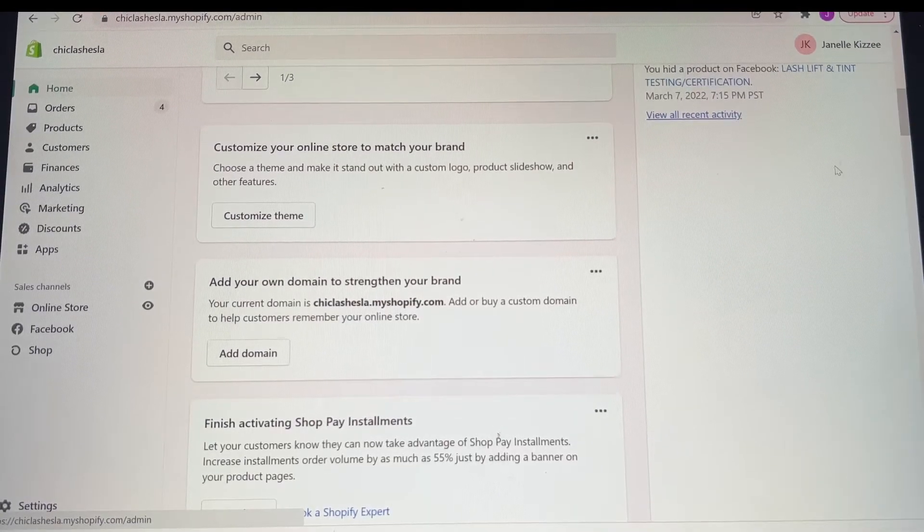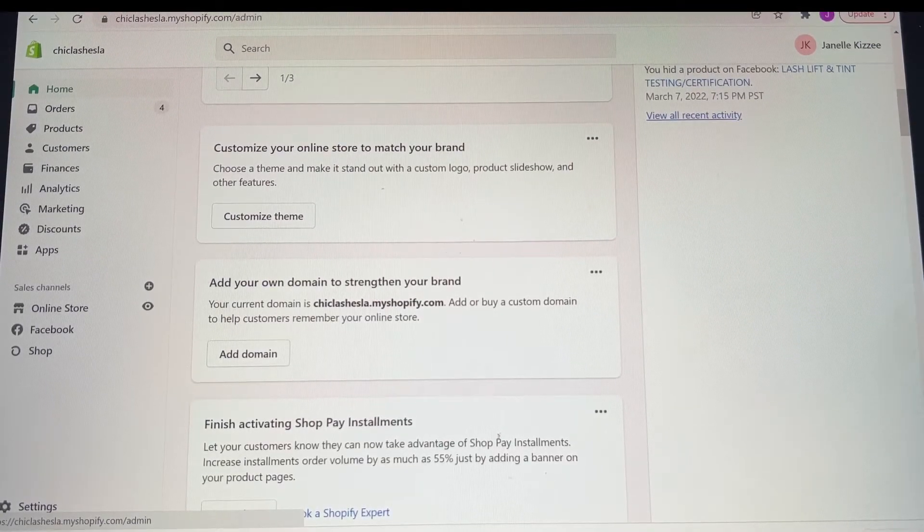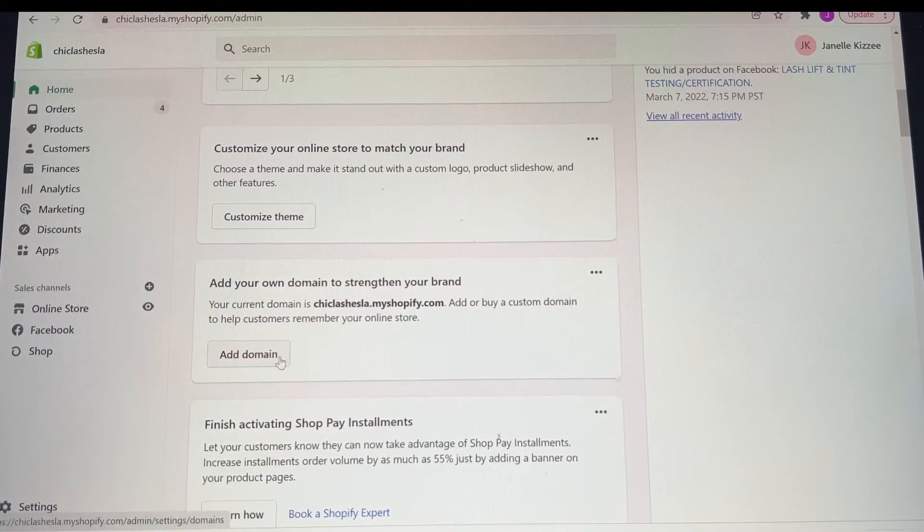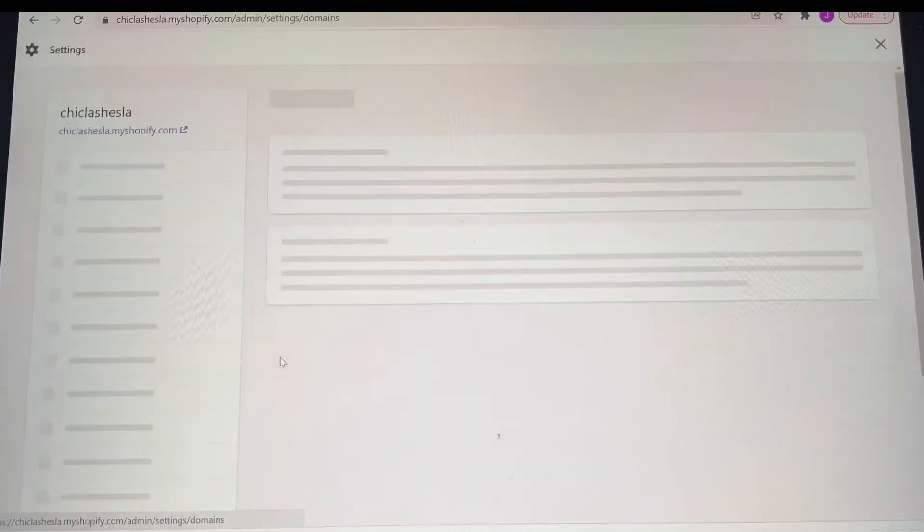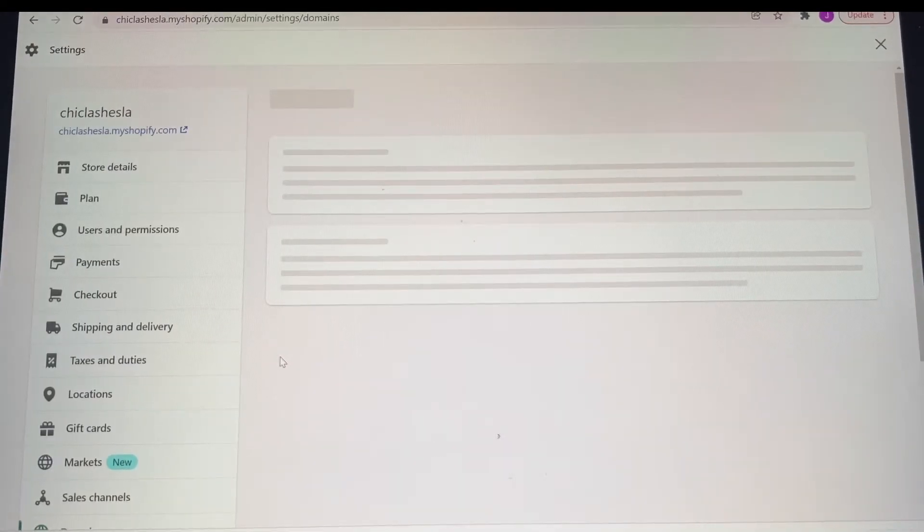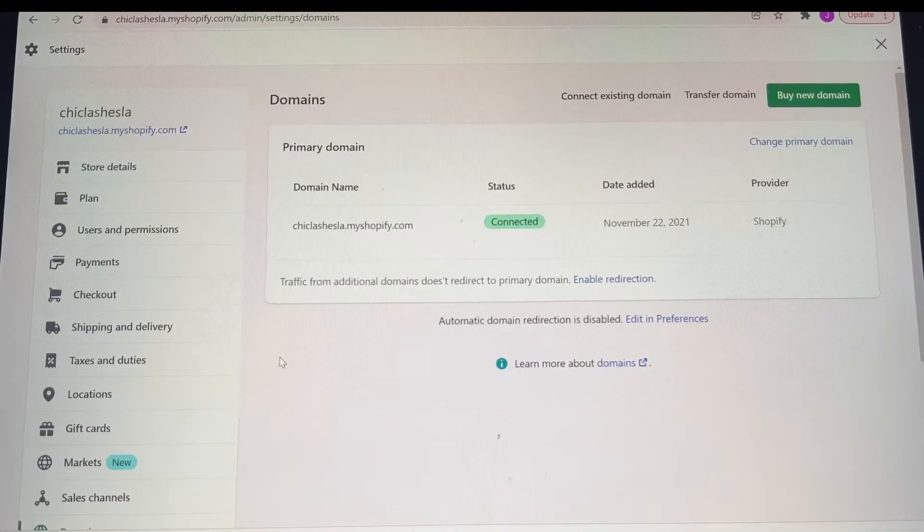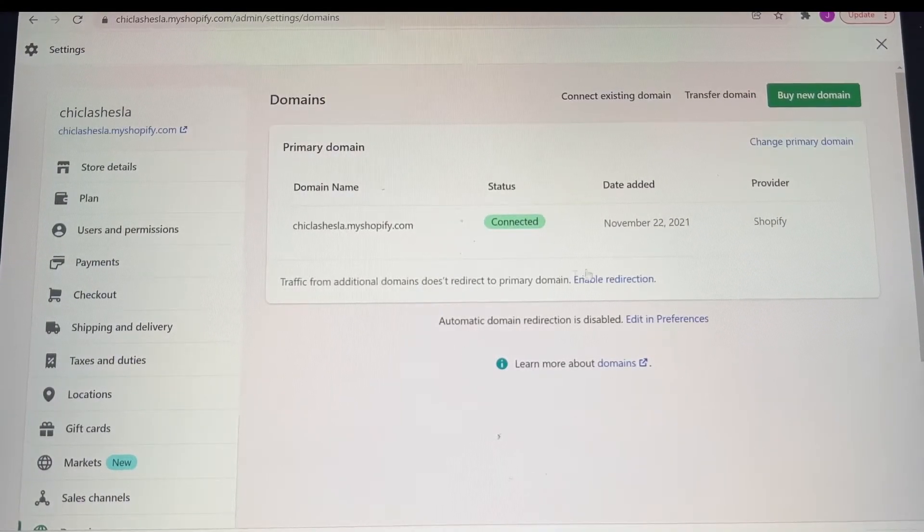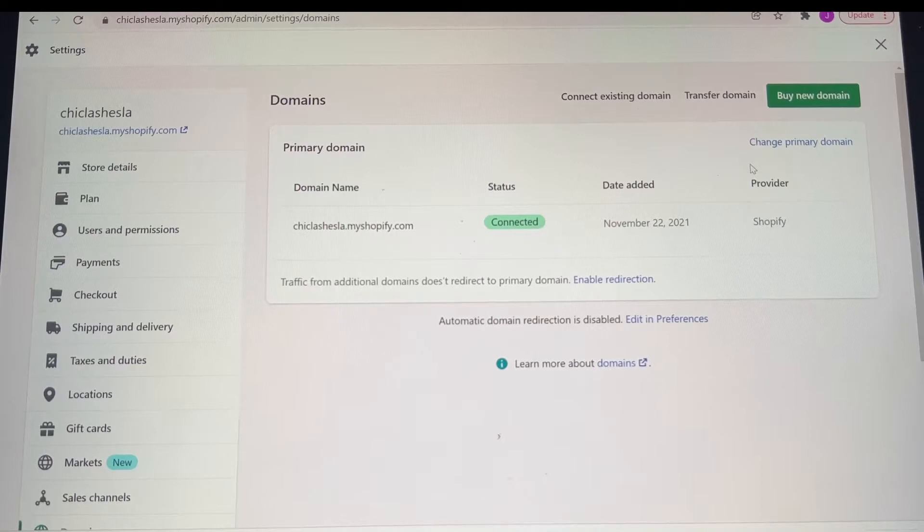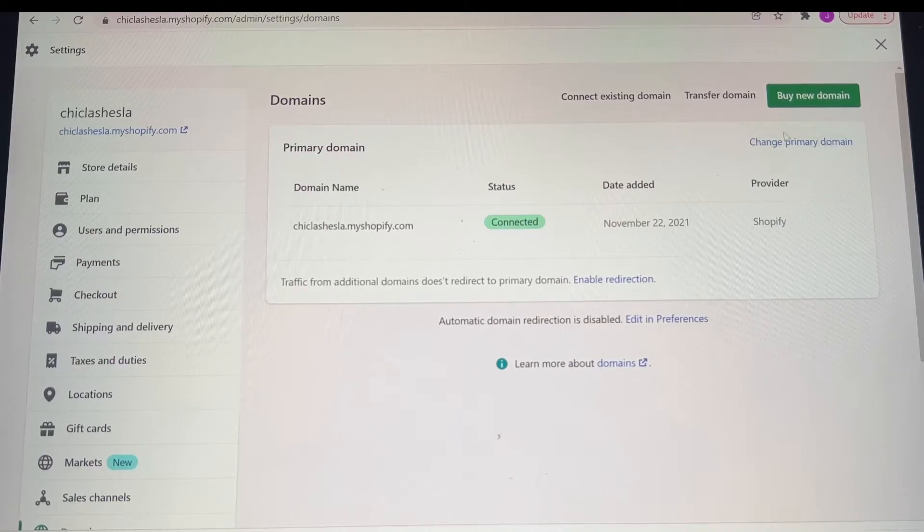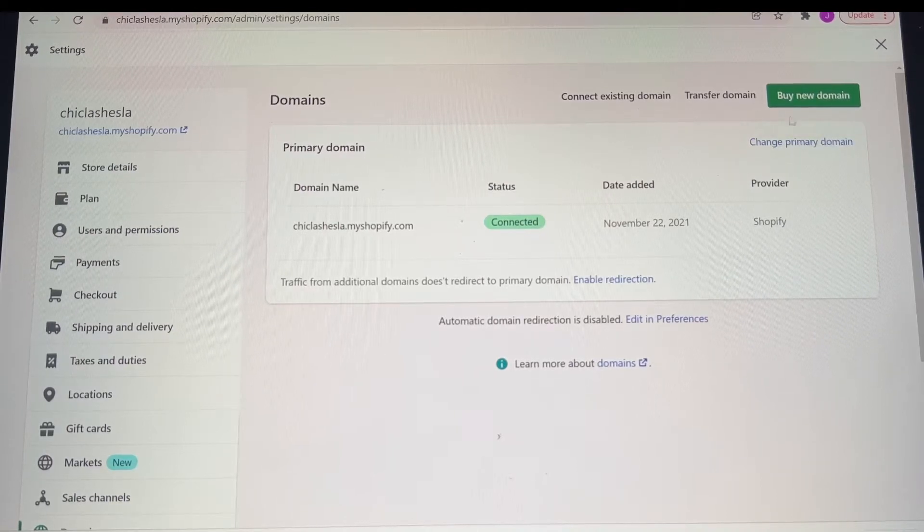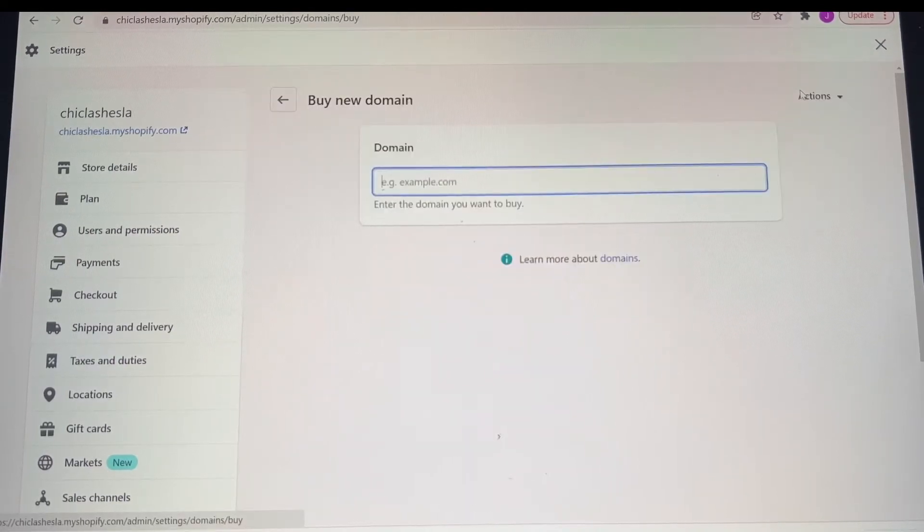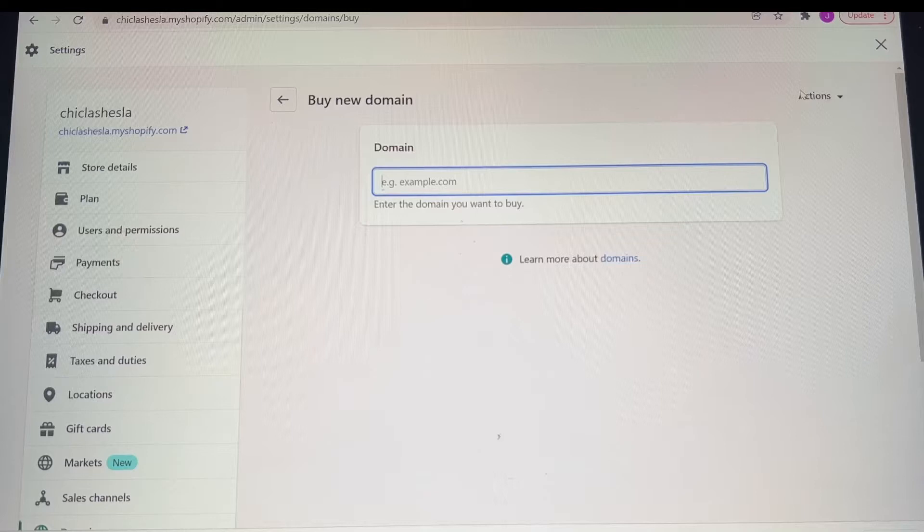Here you're going to be seeing me changing the domain, which basically is your URL, like www.something. When you create a Shopify website, it's going to automatically come with whatever name you sign up with. If you want to customize it, this is how you would do it.